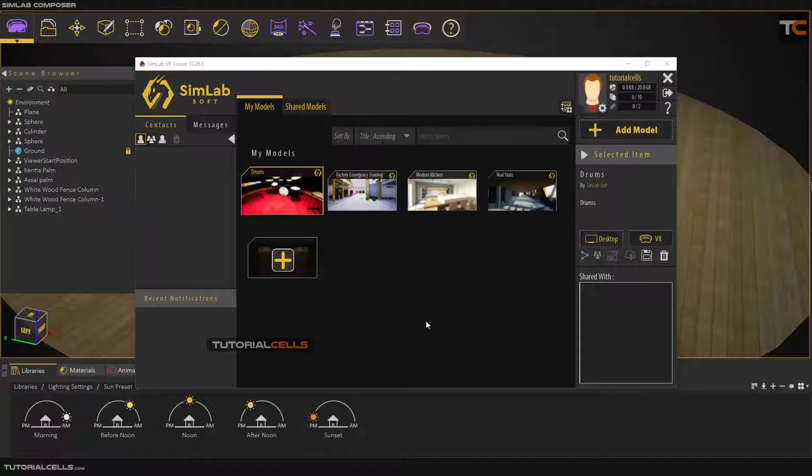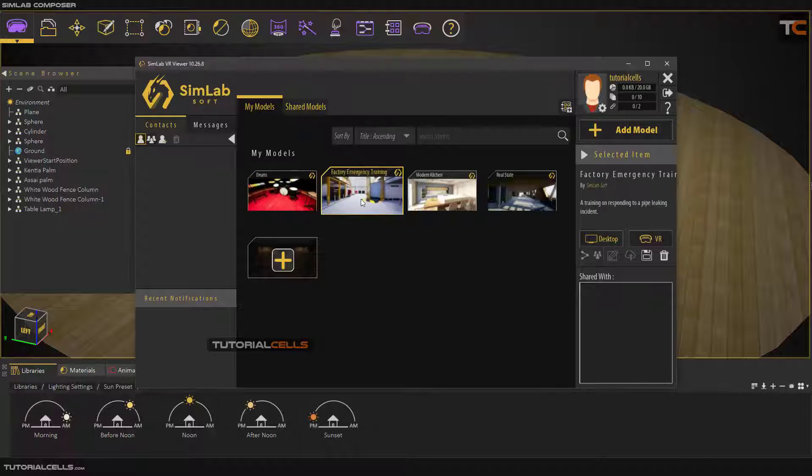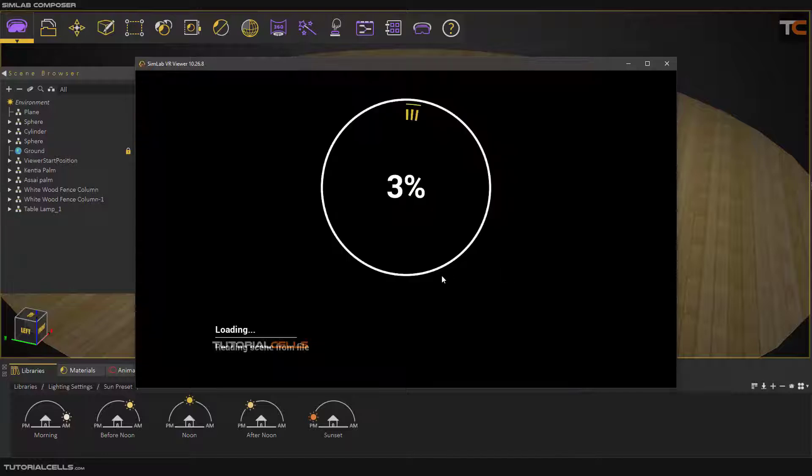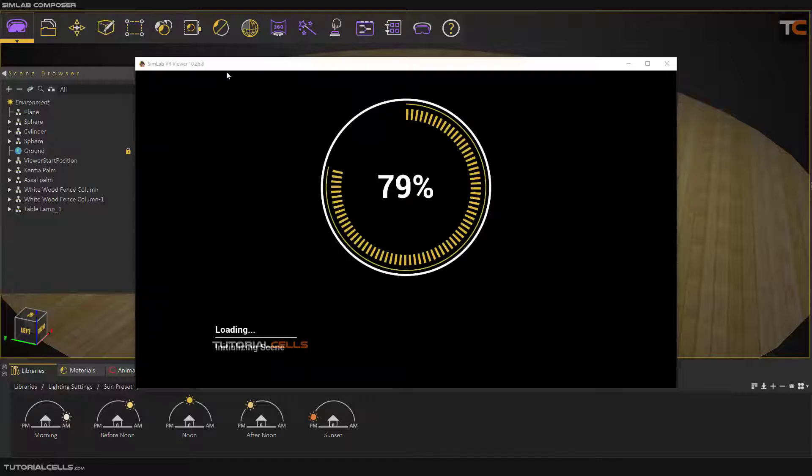Add a thumbnail, and here you can contact, message, share your model, and cloud. Here you can add a model. Another interesting VR feature: this is factory emergency training. You can make a training scene for your employers.